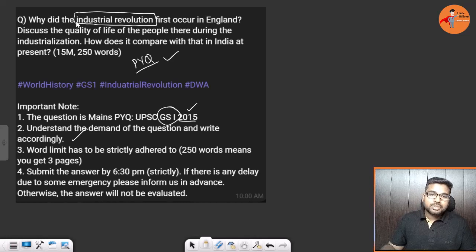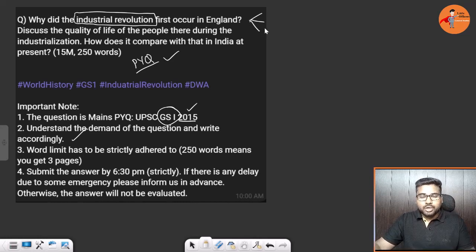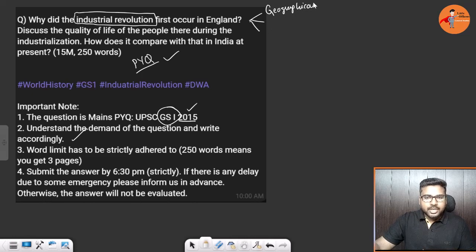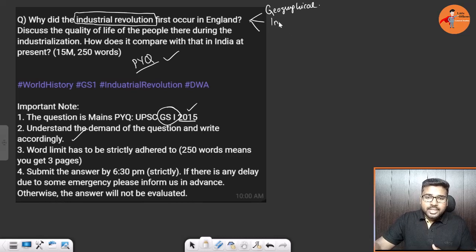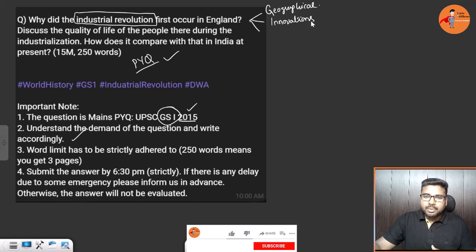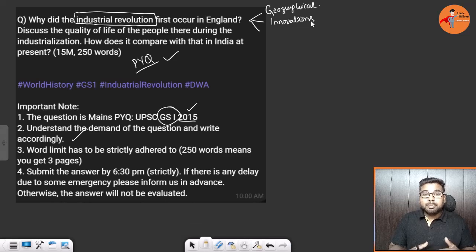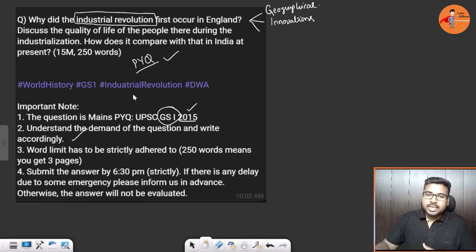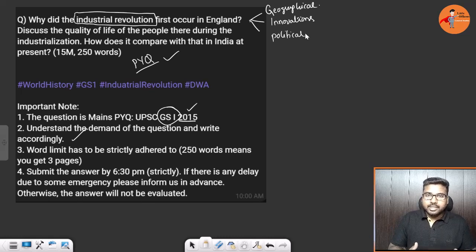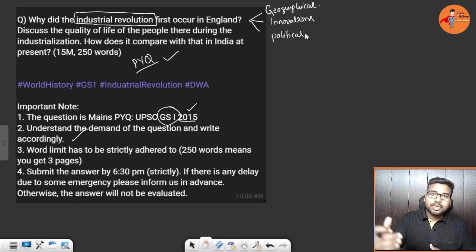The second part is why it first occurred in England. Here you divide the factors into geographical factors — the geographical advantage England had, like ports and mineral resources — then innovations: during that time many innovations were happening like the steam engine and the printing press, which boosted industrial production, enabling mass production through machinery. Then there are political reasons — each monarch wanted to assert their country's suzerainty and was funding industrial growth.